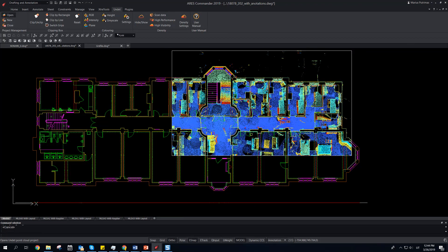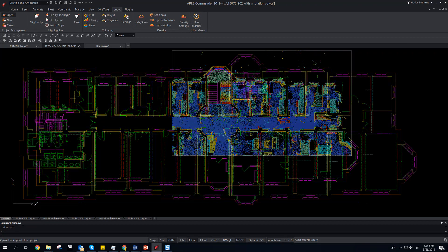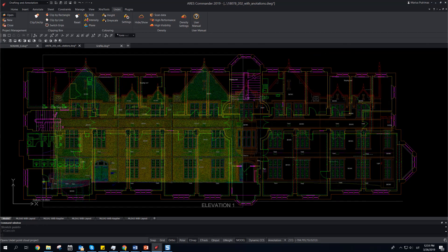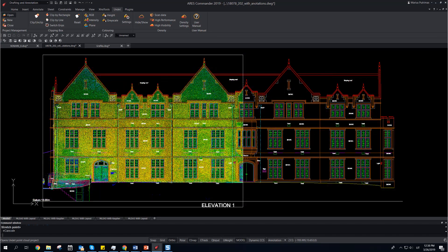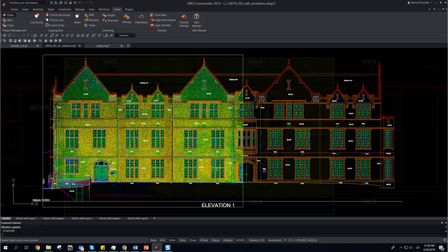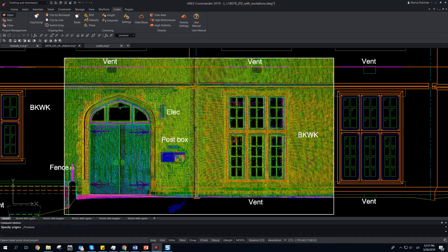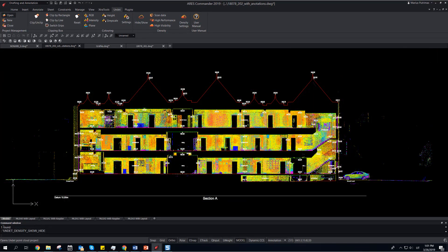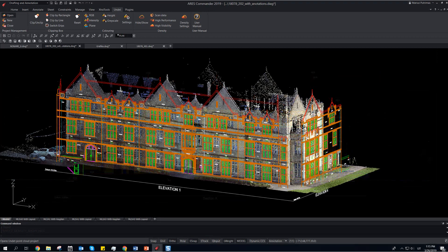Use Undet with Aries Commander to create floor plans, facade elevations, sections, or any drawings required.